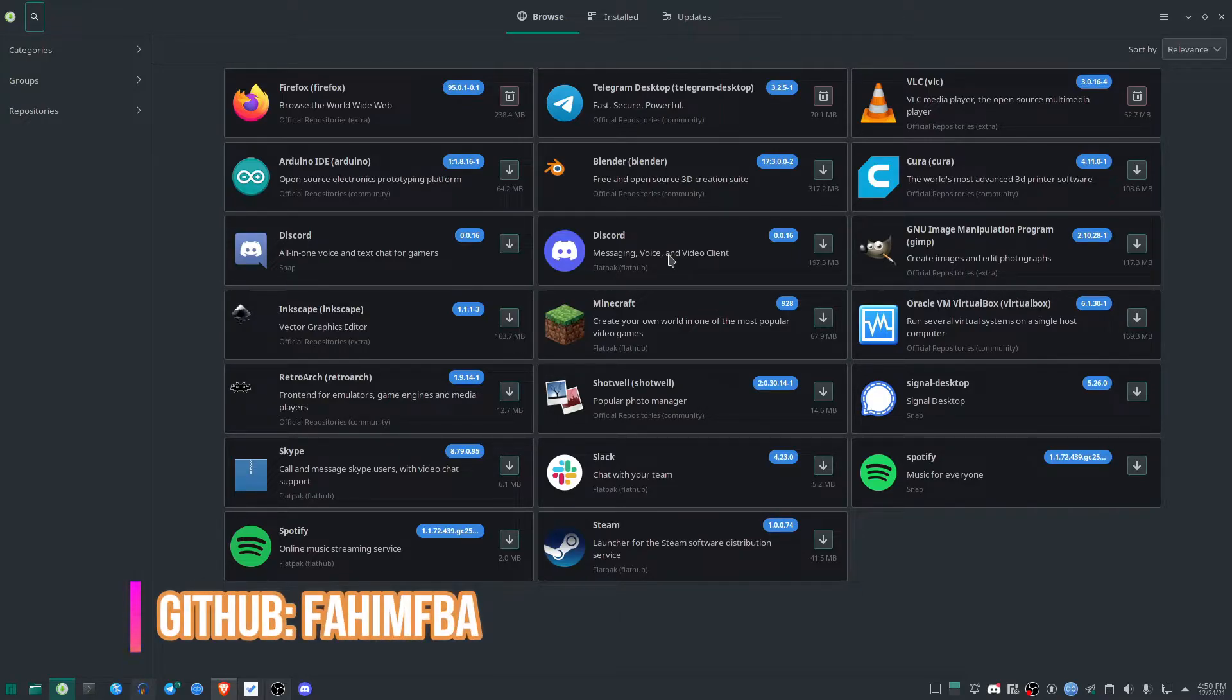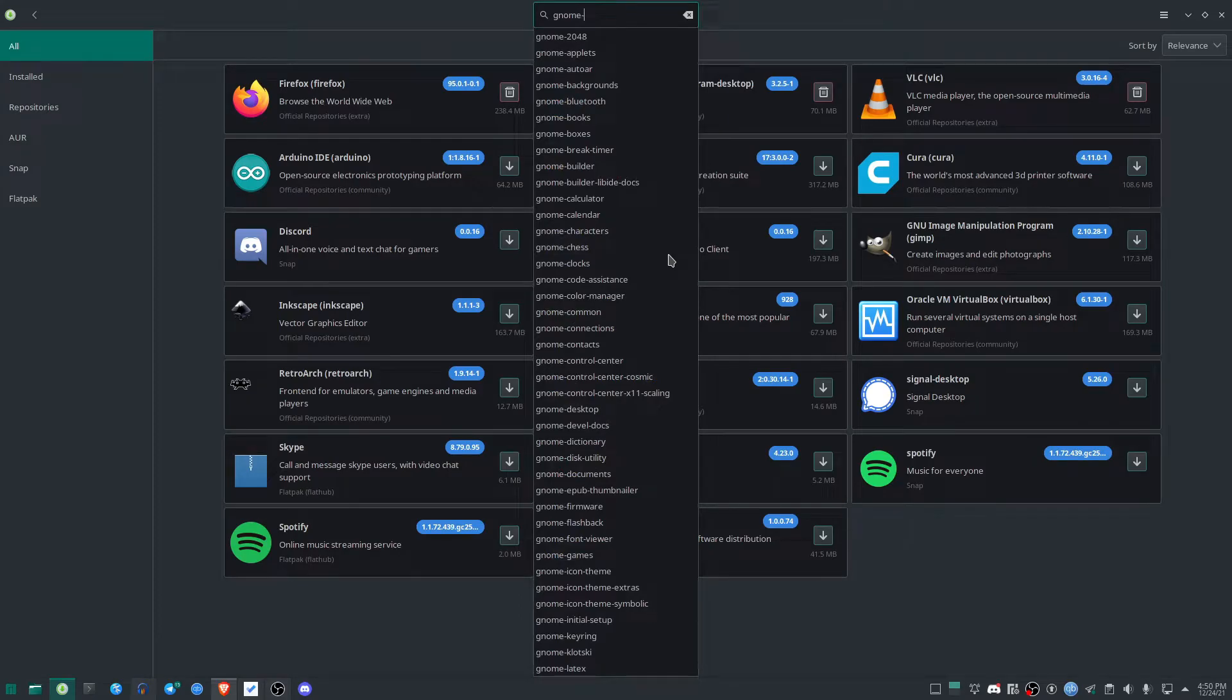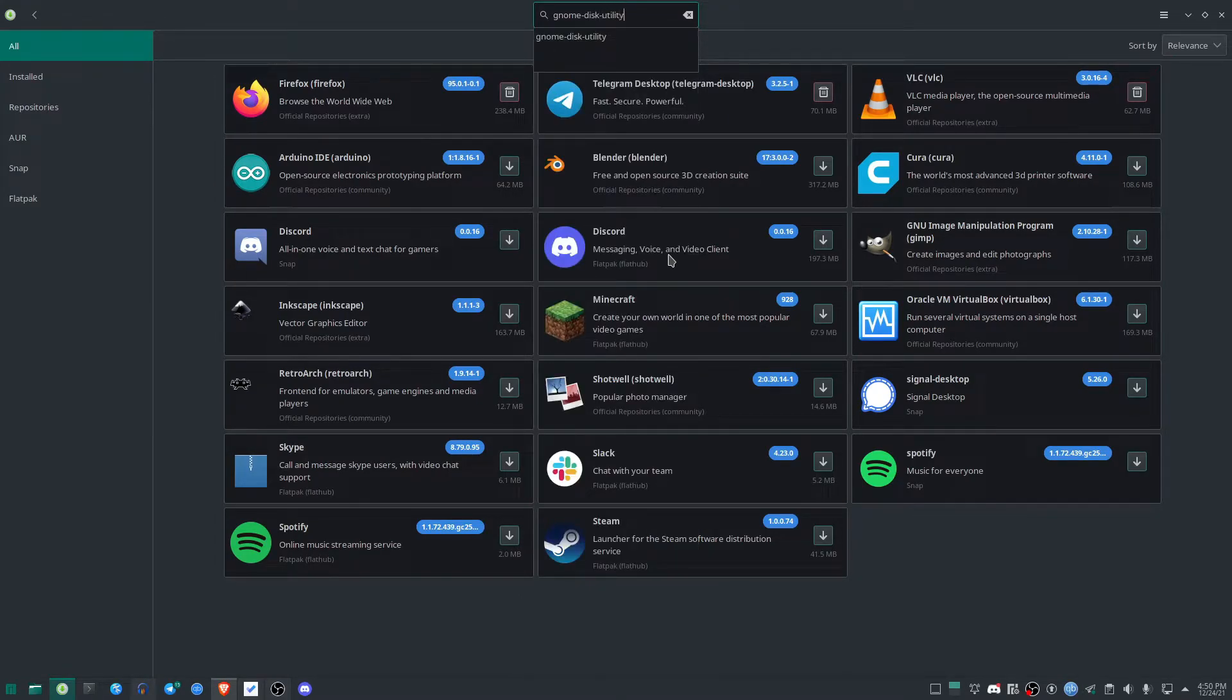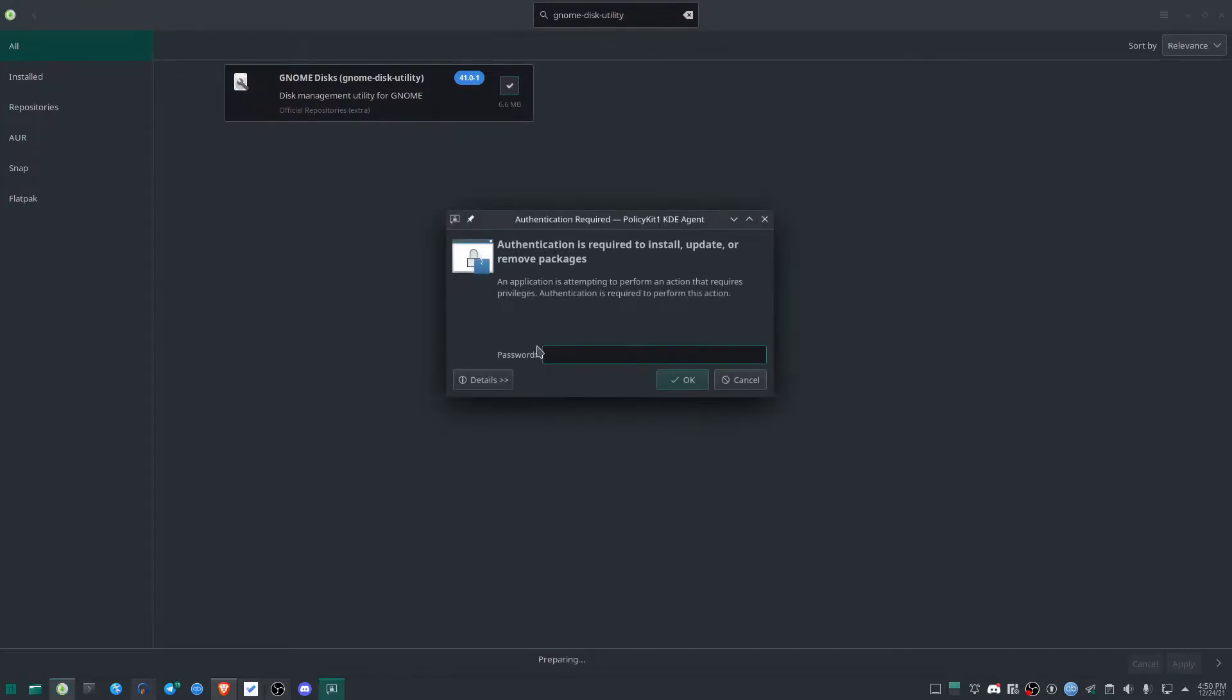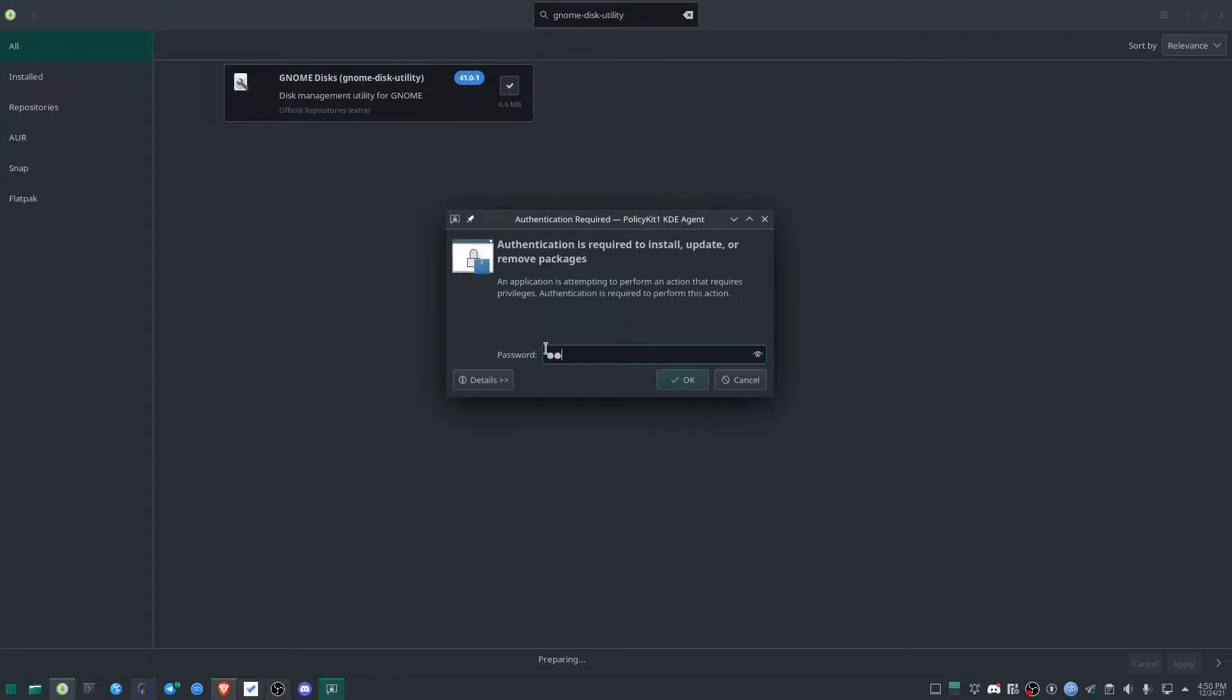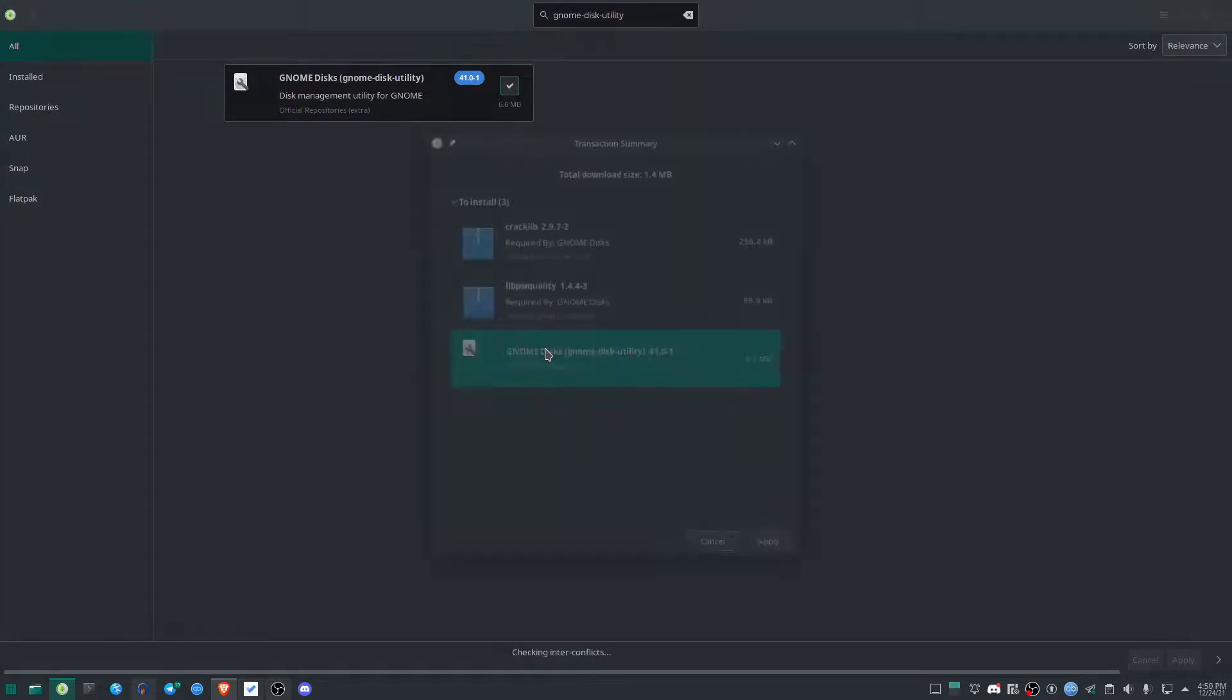Simply search for gnome-disk-utility. We're going to install this application, so I'll just click on Apply and it will install very quickly.